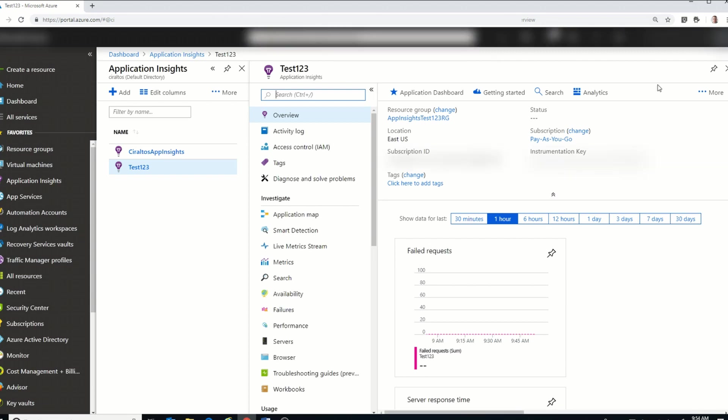For the next step, we're going to go into the admin page of your WordPress site. I'm going to show you two screen grabs from my Ciraltos blog, so I can hide out some of the information I don't want to post on YouTube. I was going to set up a temp WordPress site just for this demonstration, but it's so easy to add Application Insights to WordPress, I didn't see a need for it.